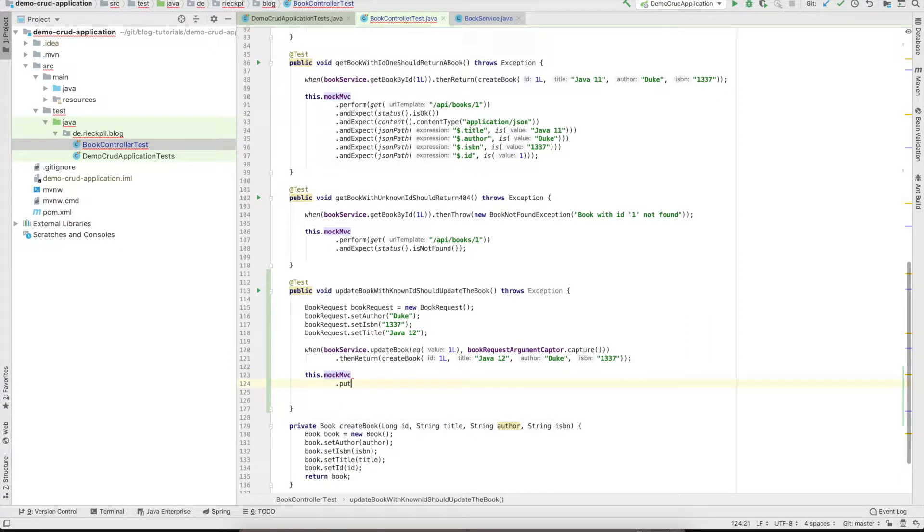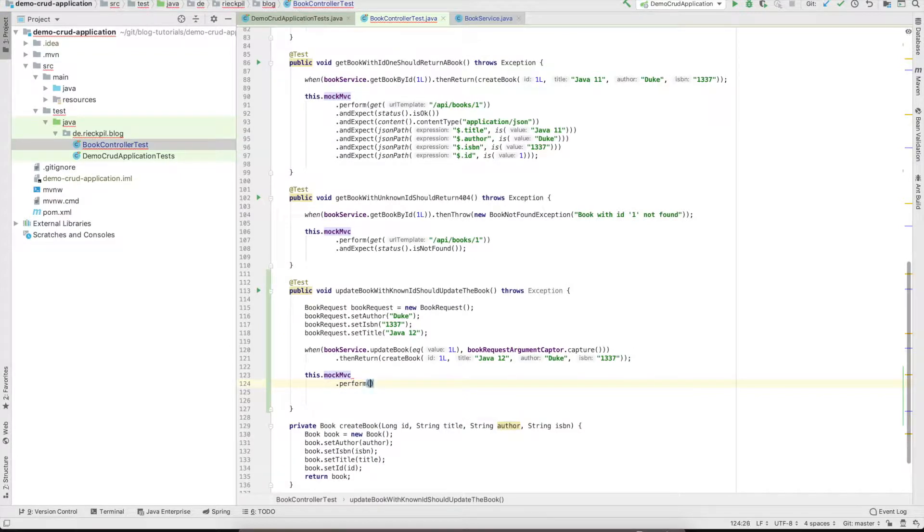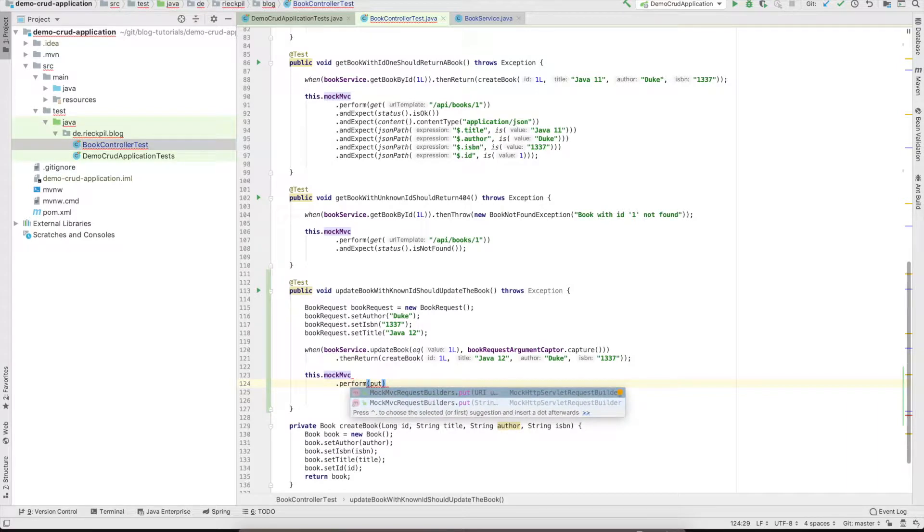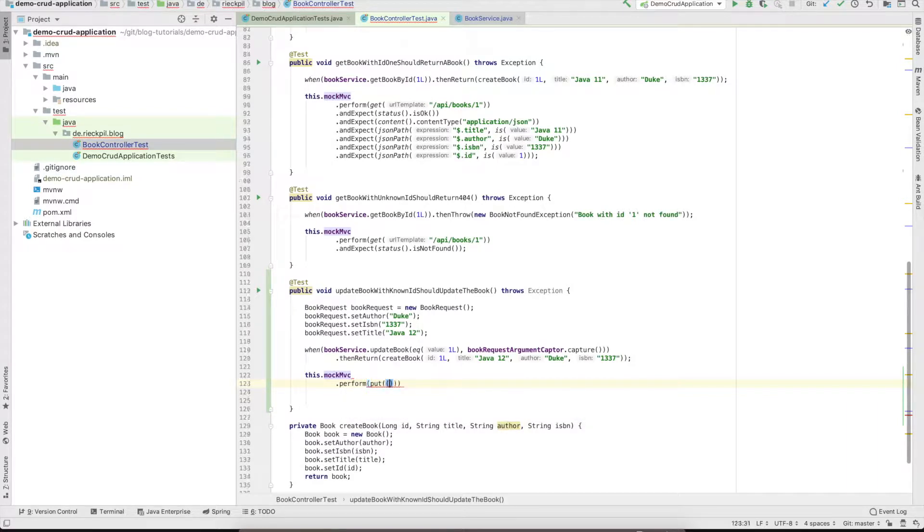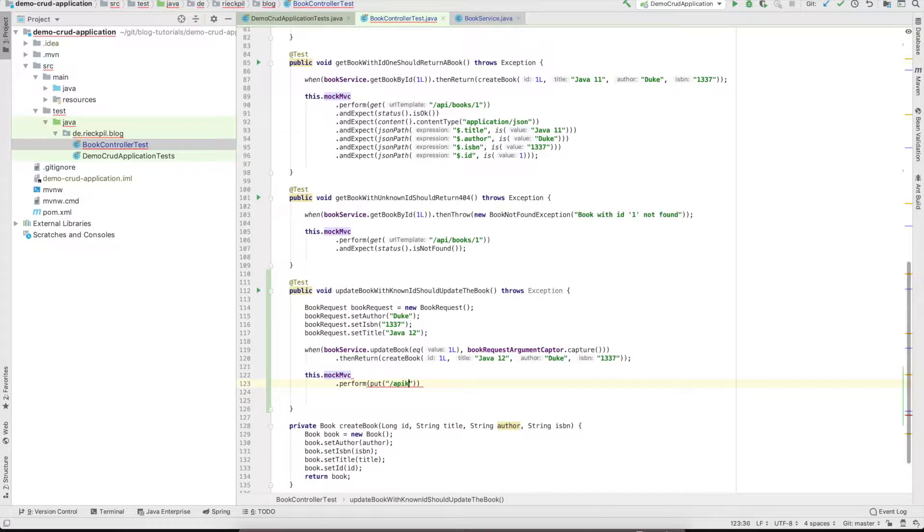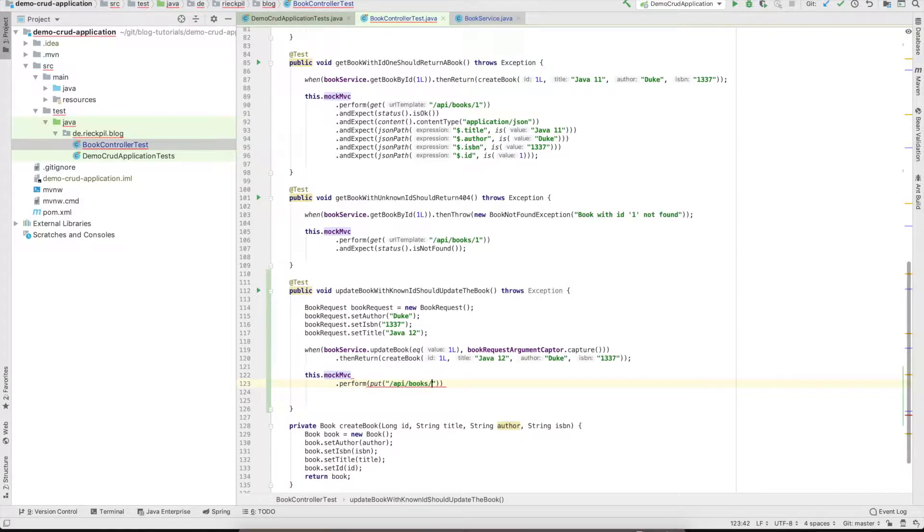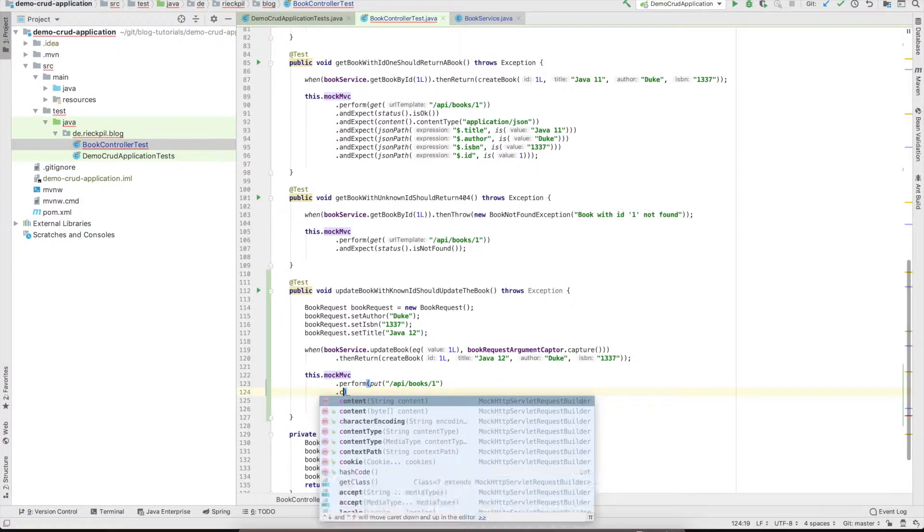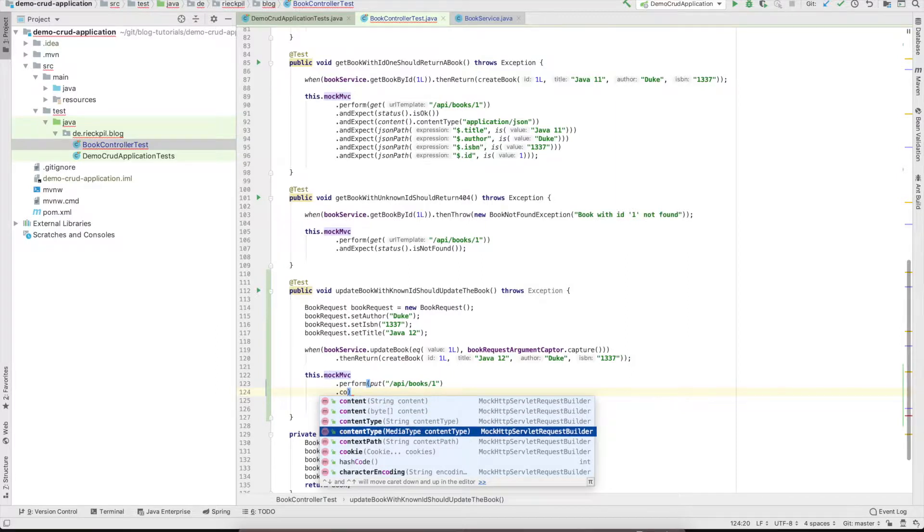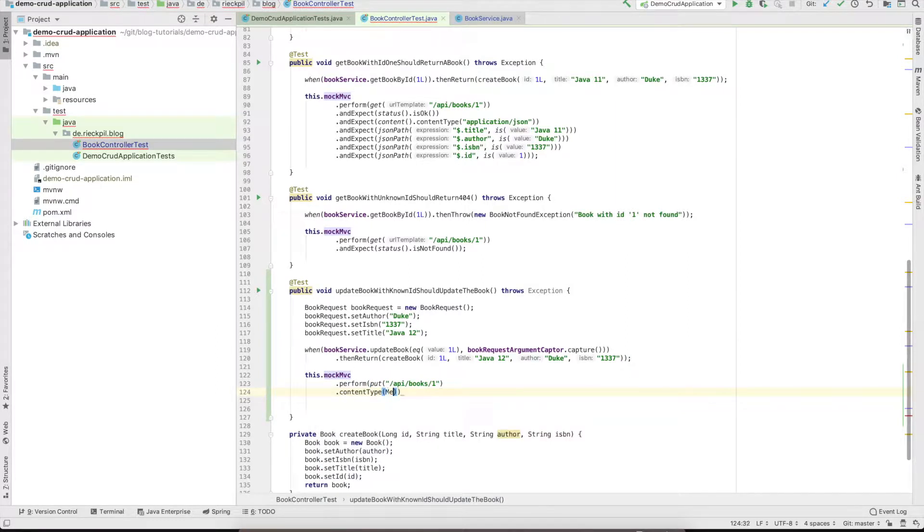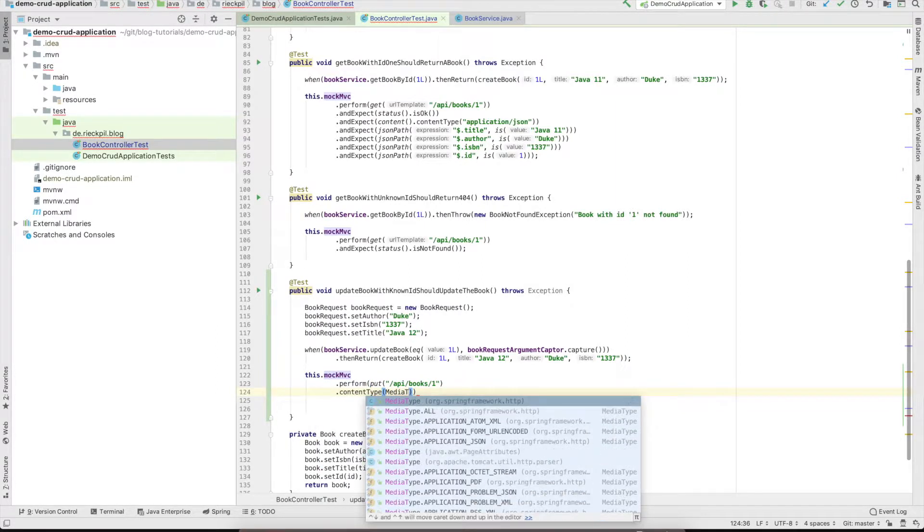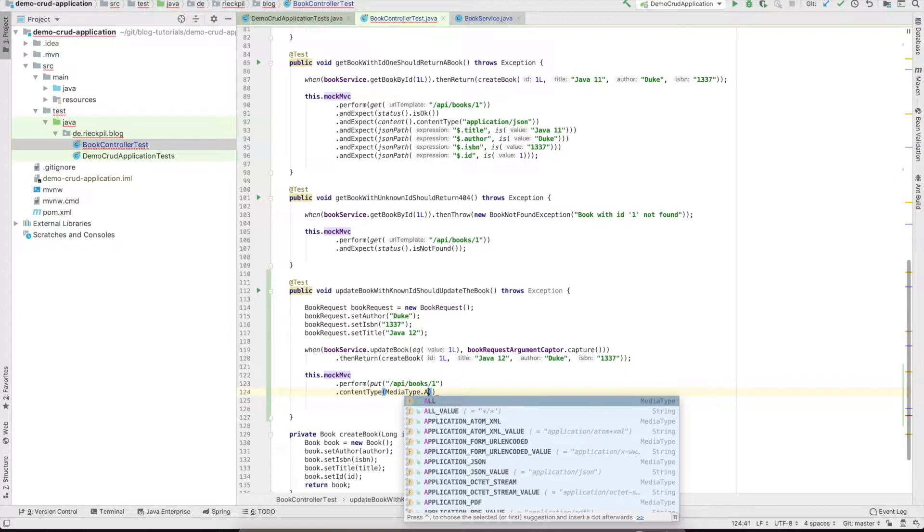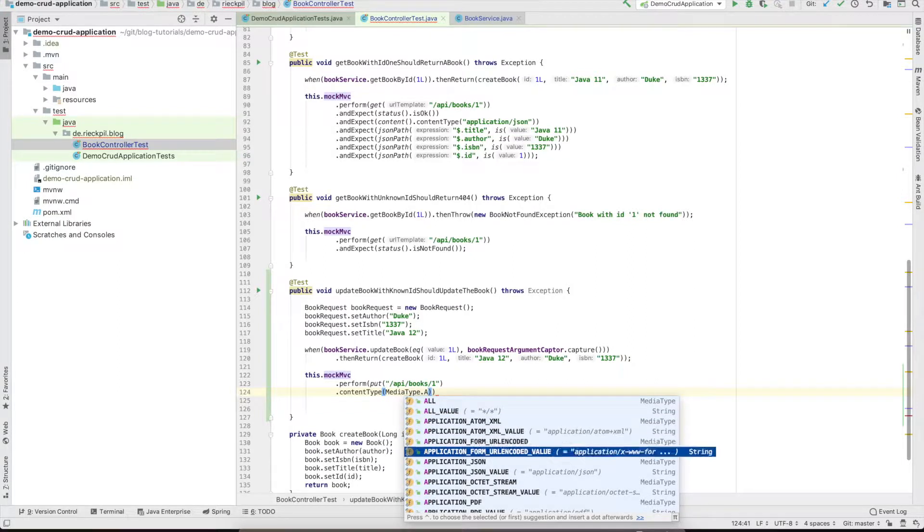Now we have to use MockMVC to perform the actual call. We will do a PUT request as I explained already, and within the PUT request we will use the exact same endpoint as our other methods and just specify the ID of the book we want to update.